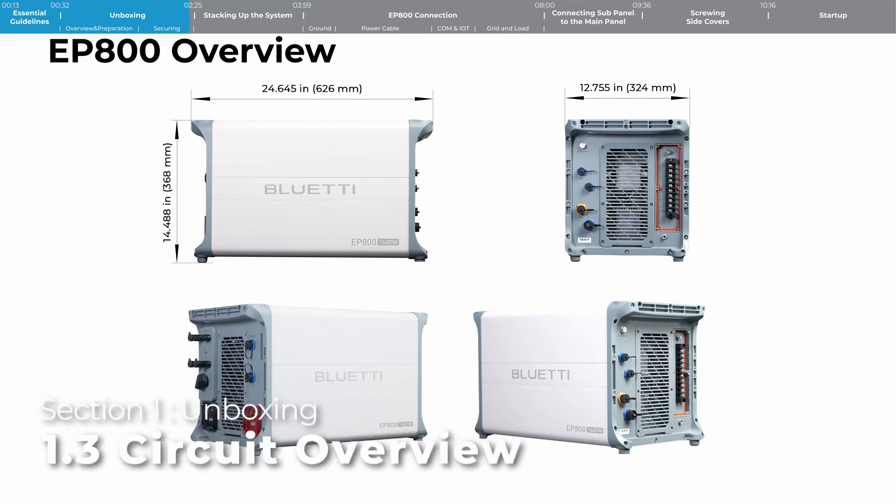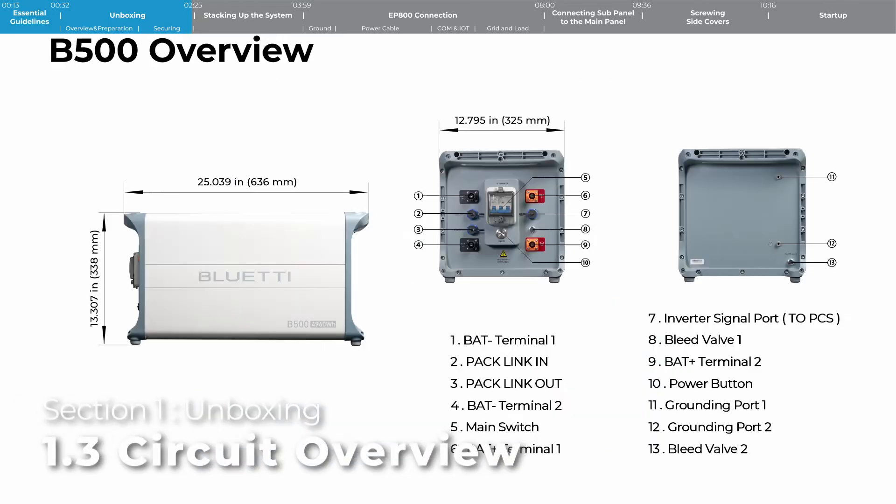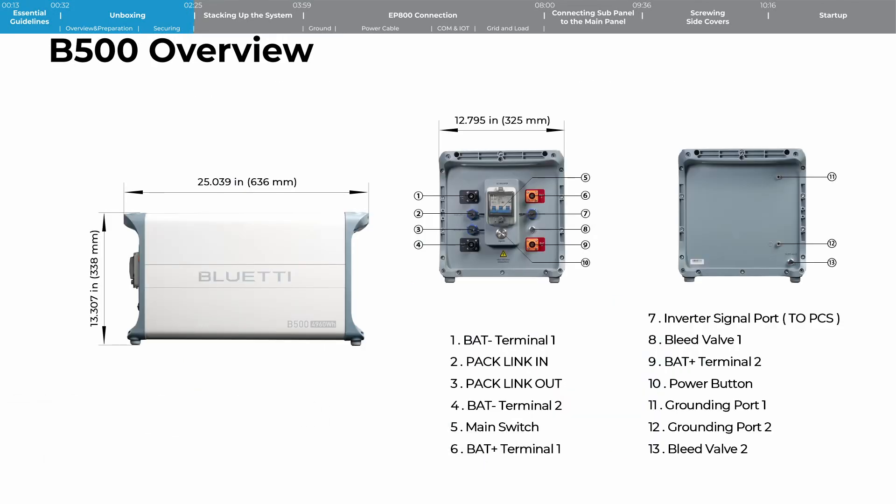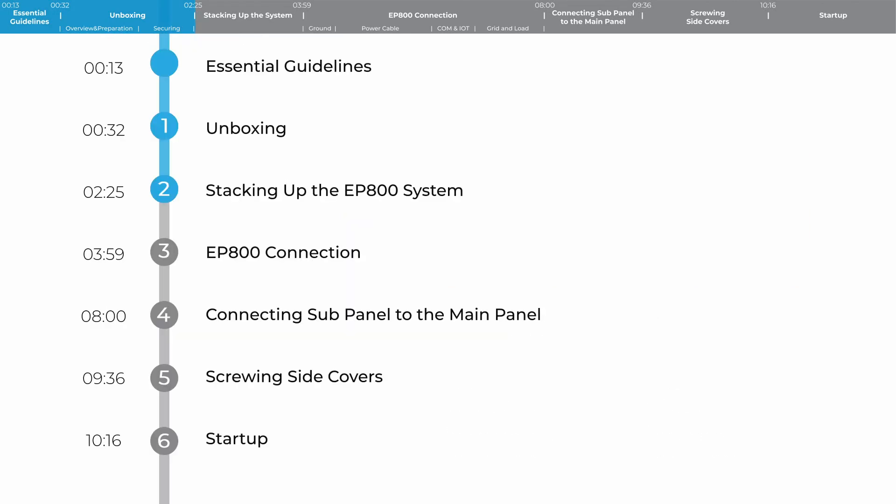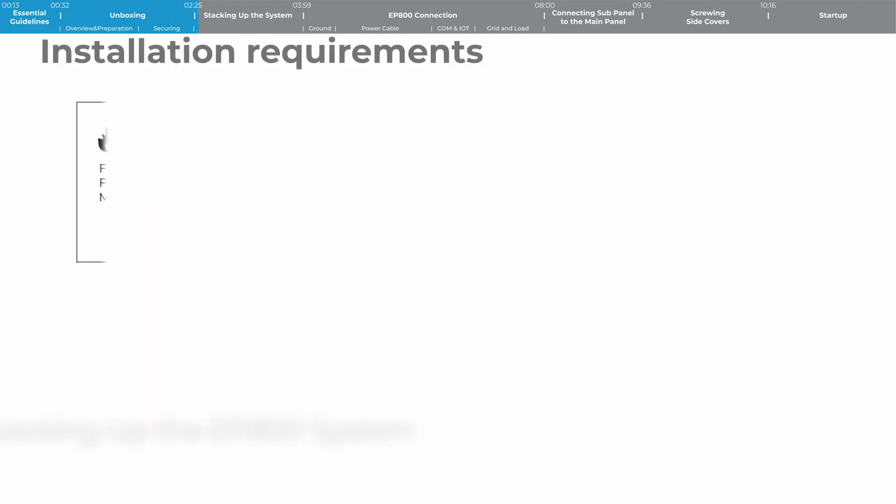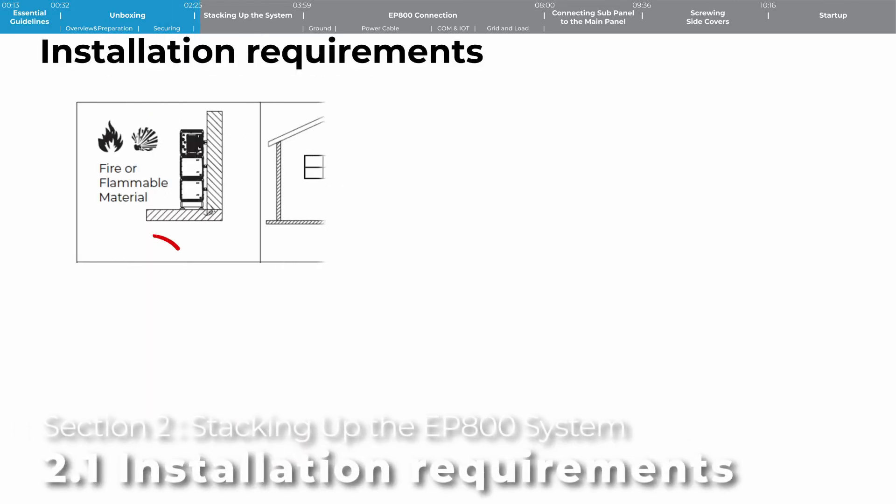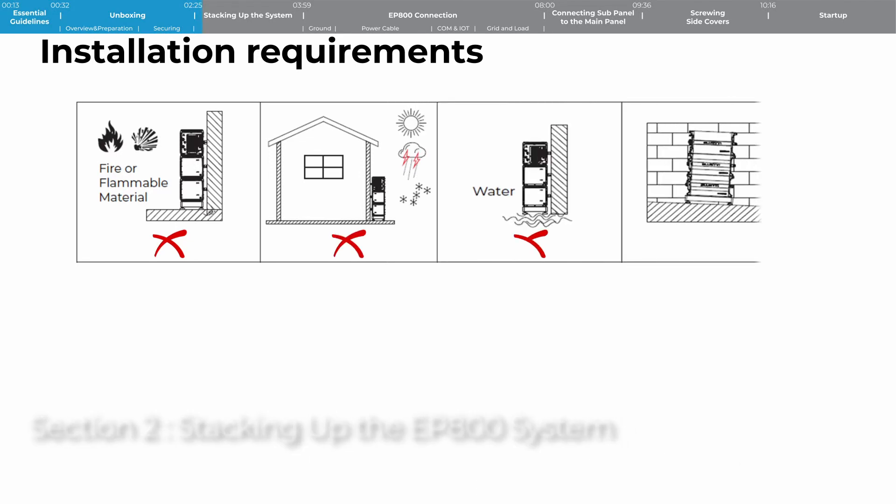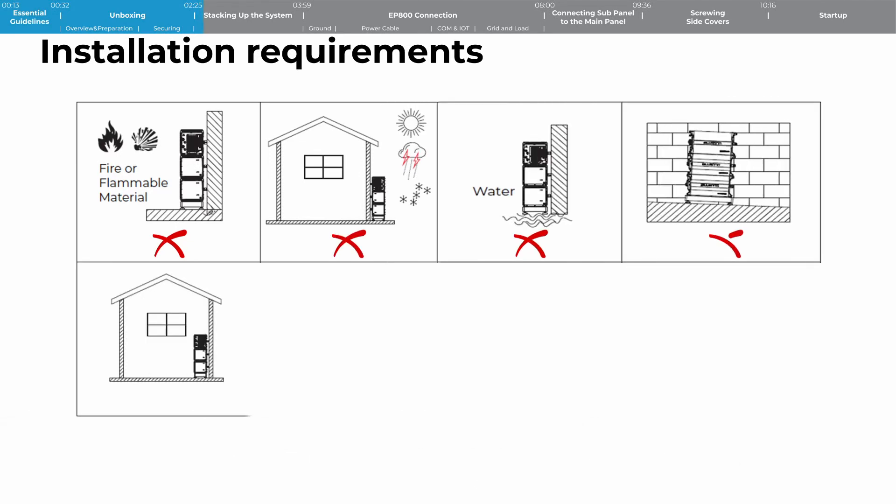Next, I'll walk you through an overview of the equipment and how to connect it all up. Step 2: Stacking up the equipment. To start, stack up the EP800 and B500.